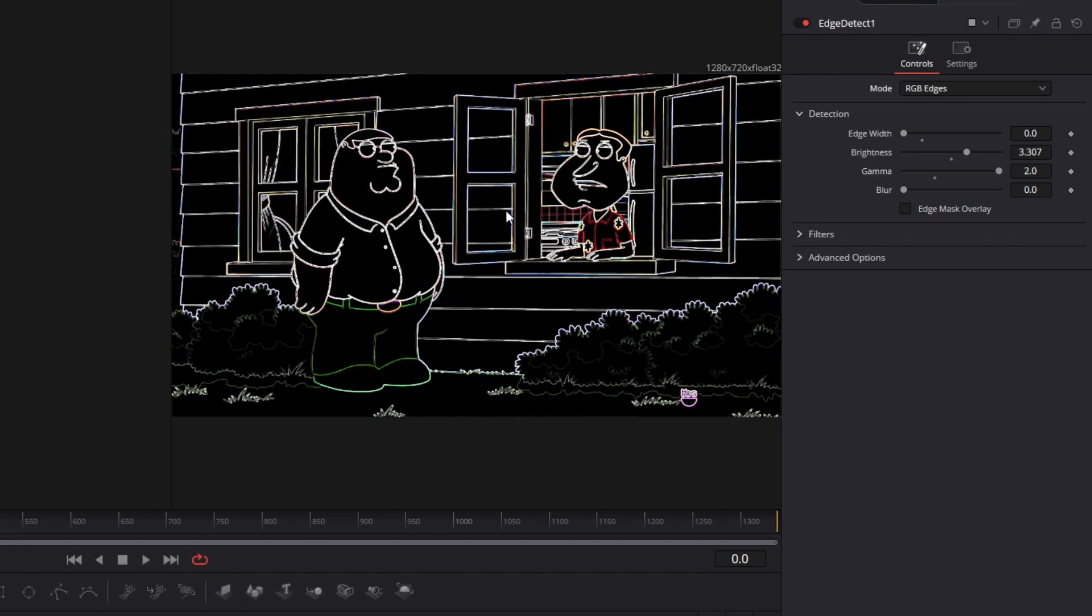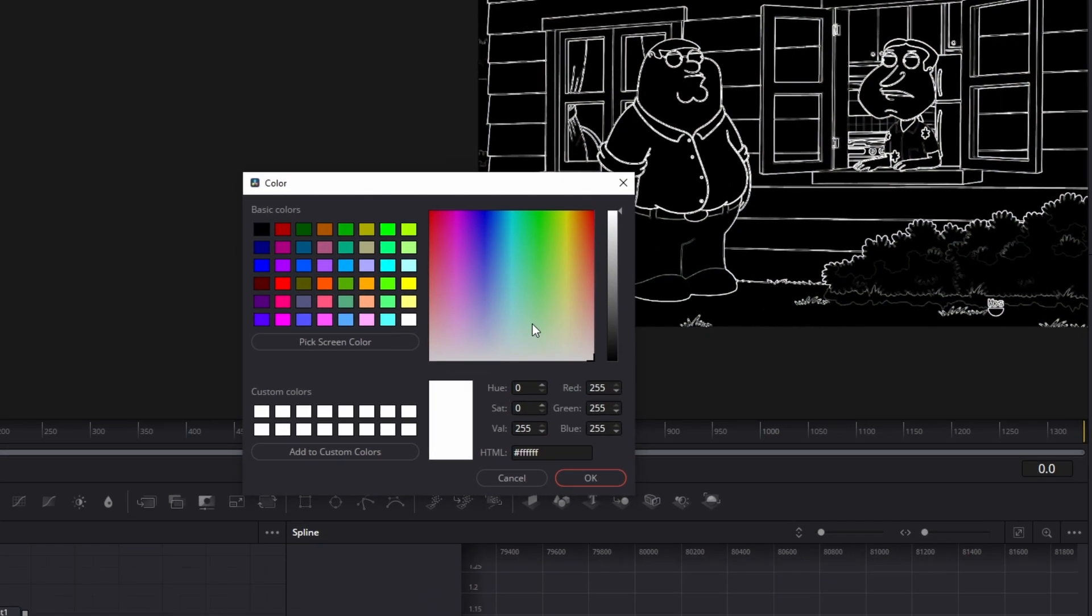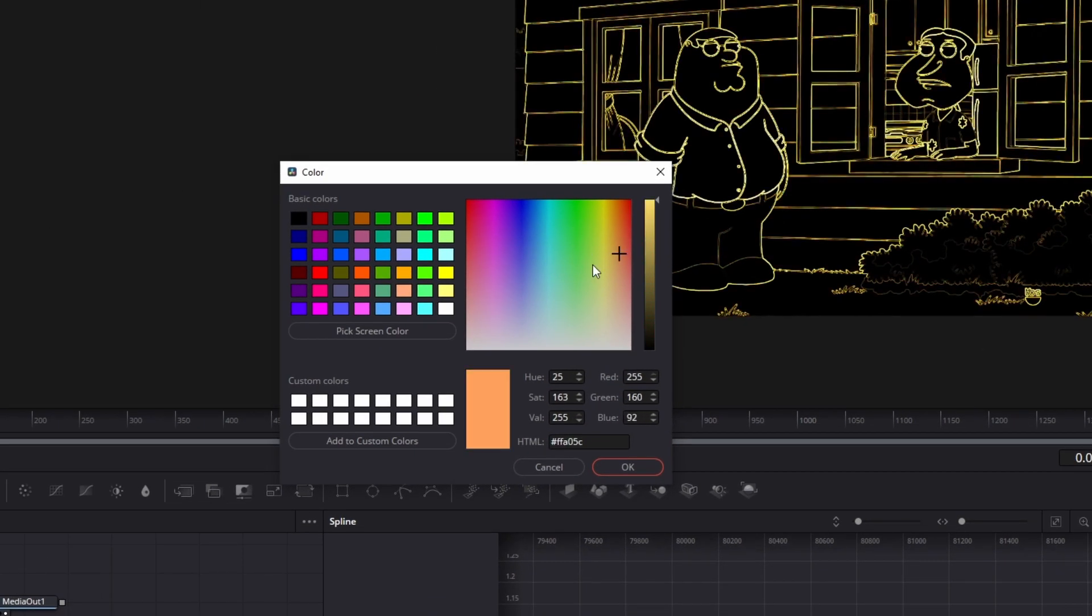Now you can decide if you want all colors in your video or if you want only one color. If you want only one color, then go to Mode and change this to Grayscale Edges. Then you click onto this field and you can change your color to the color you like most.